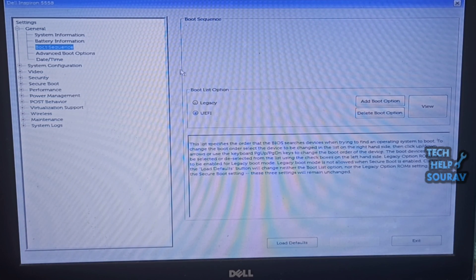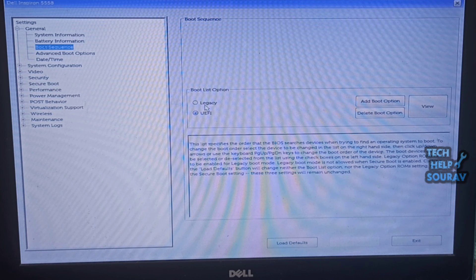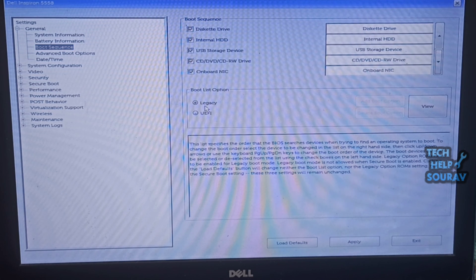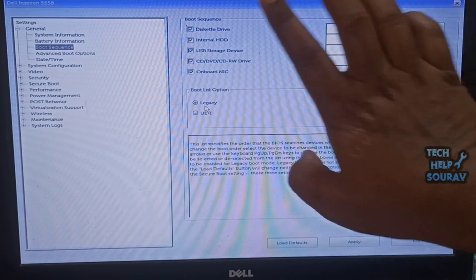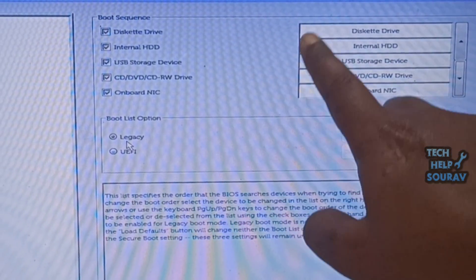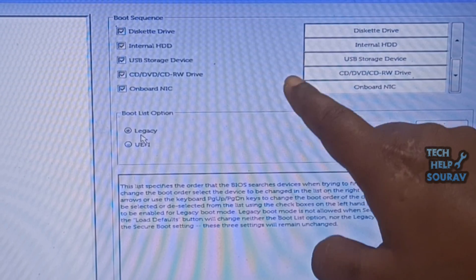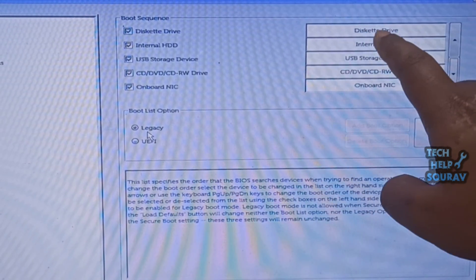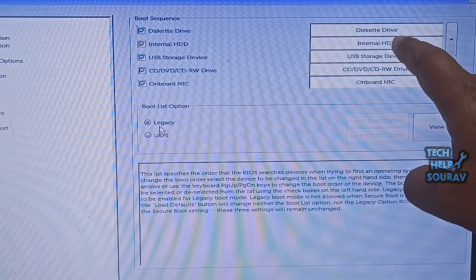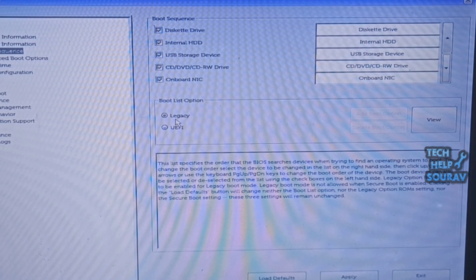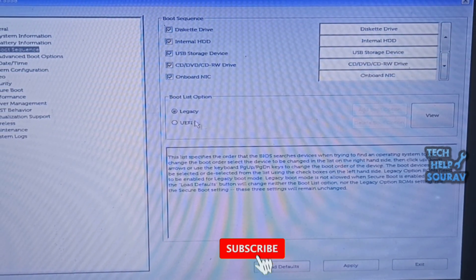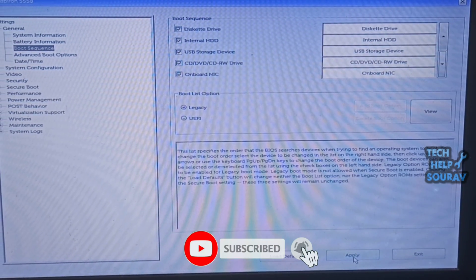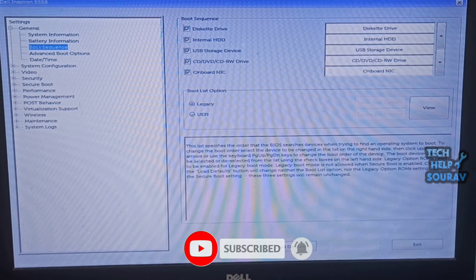To fix the problem first check which boot option you have selected, legacy mode or UEFI mode. My boot option UEFI mode is selected. You just select legacy boot mode. Your system supports legacy mode but does not support UEFI mode. The problem is showing no bootable device found when turning on the laptop. After enabling legacy mode click the apply button.